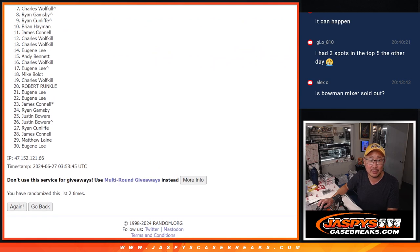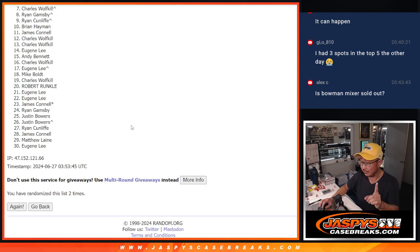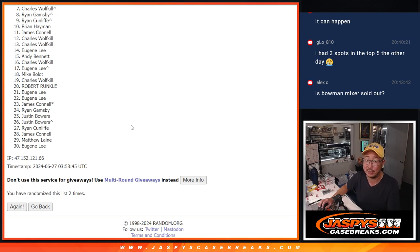Now, from 7 through 30, sad times. Snake Bit. 7 through 30, so you're not getting it. But the last filler is up if you want to give it another shot. JaspiesCaseBreaks.com.